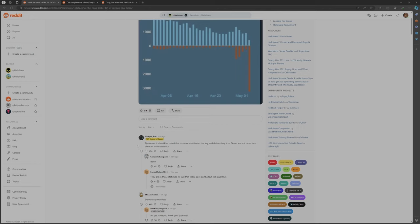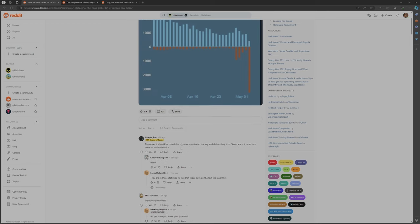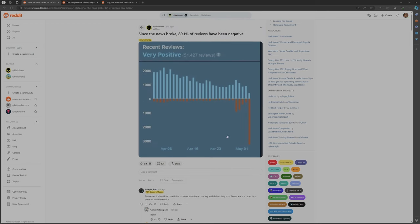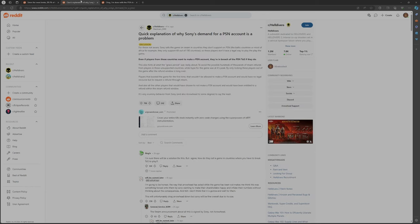And this guy said moreover it should be noted that those who activated the key did not buy it on Steam and are not taking it into the account in these statistics. So then we went over to, I found another article about the explanation of why people are mad.